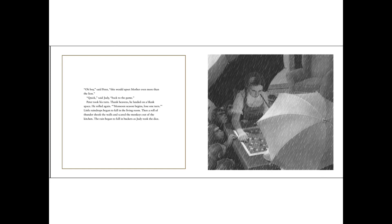Oh boy, said Peter. This would upset Mother even more than the lion. Quick, said Judy. Back to the game. Peter took his turn. Thank heavens he landed on a blank space. He rolled again.